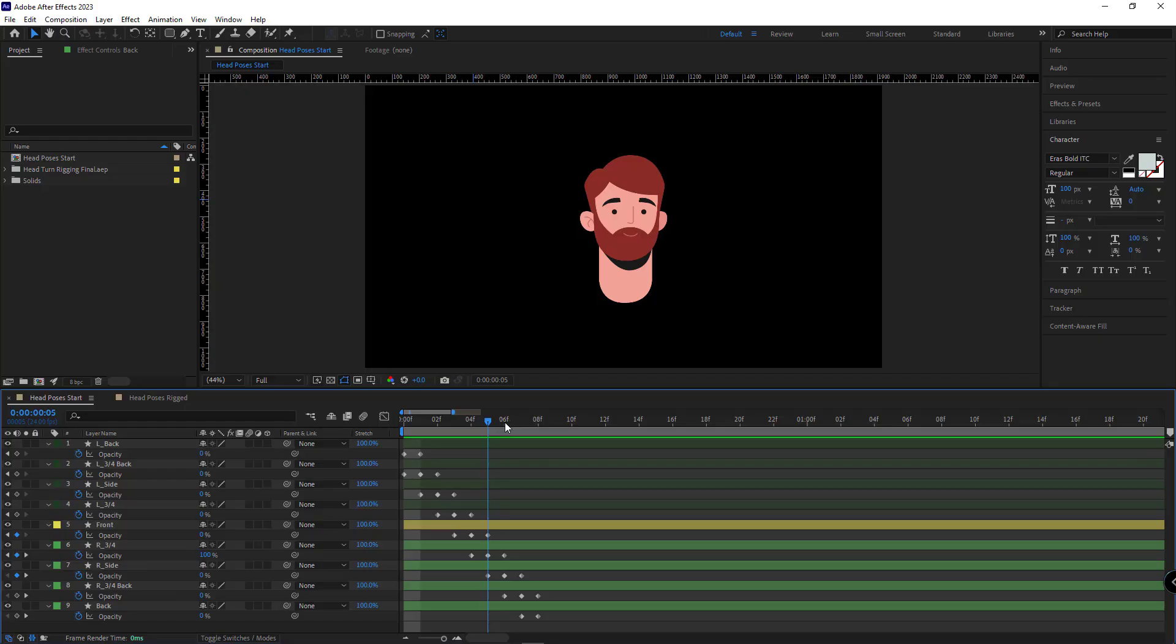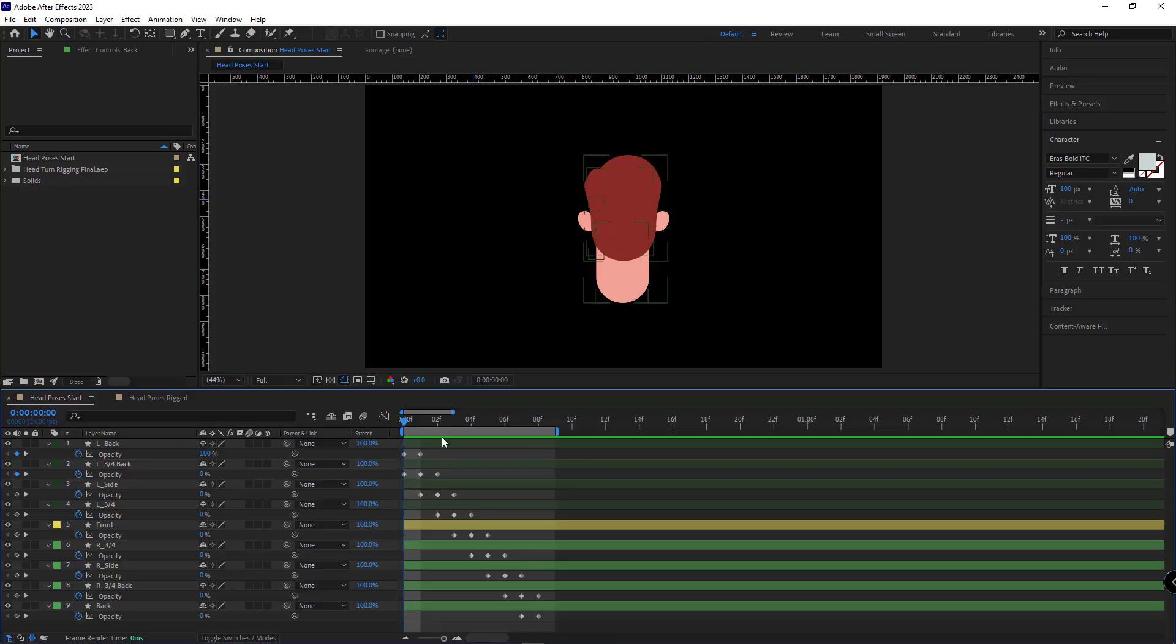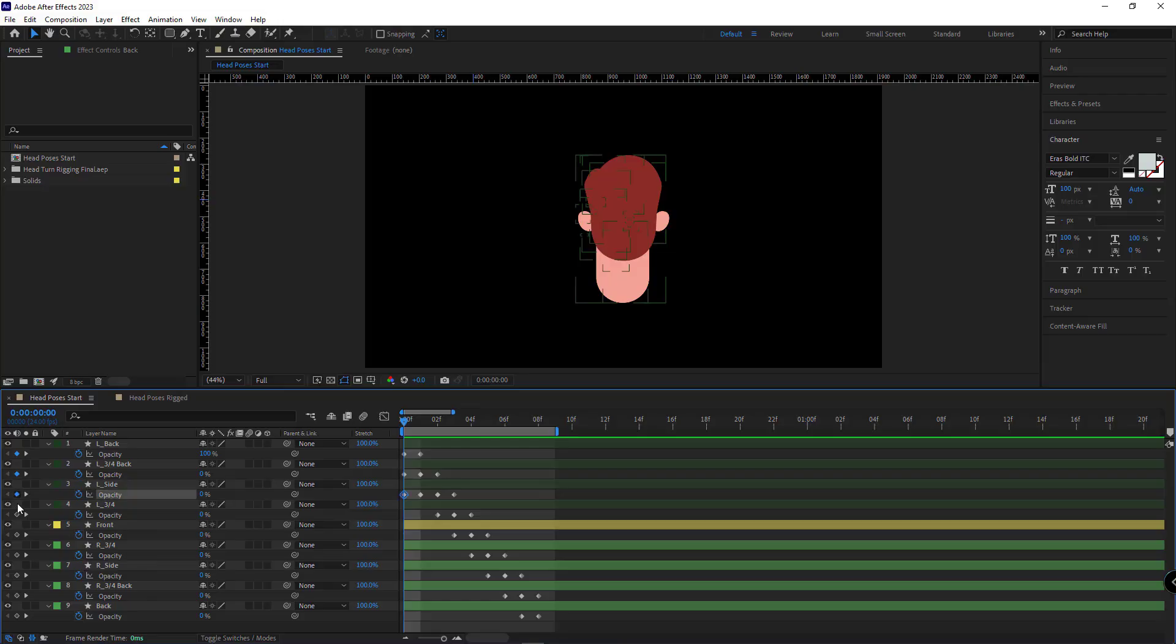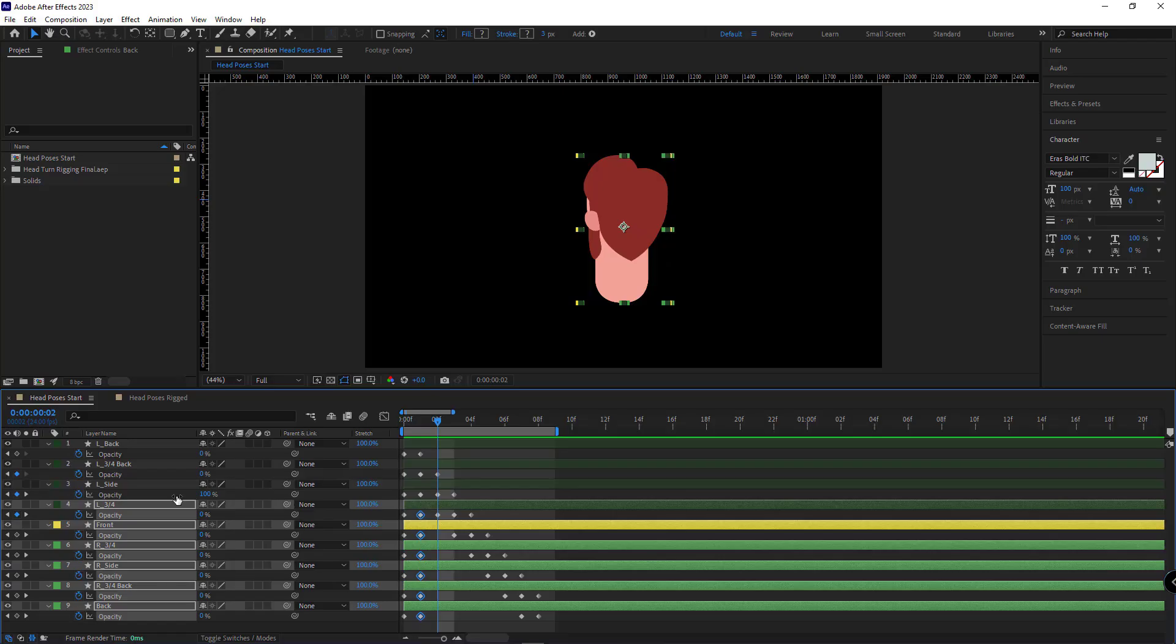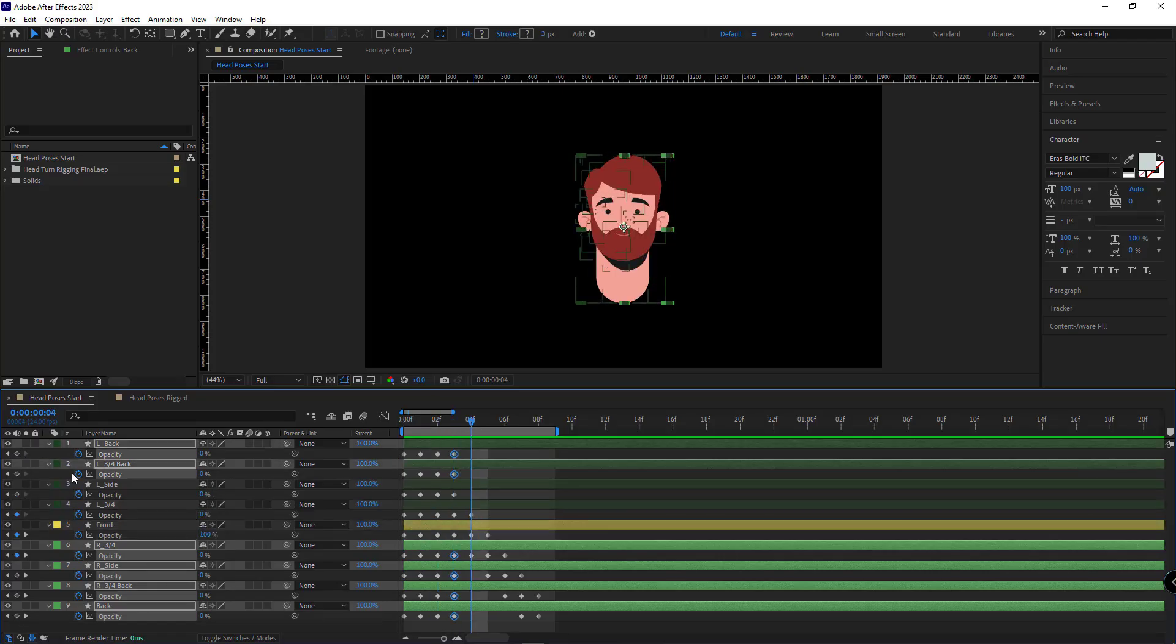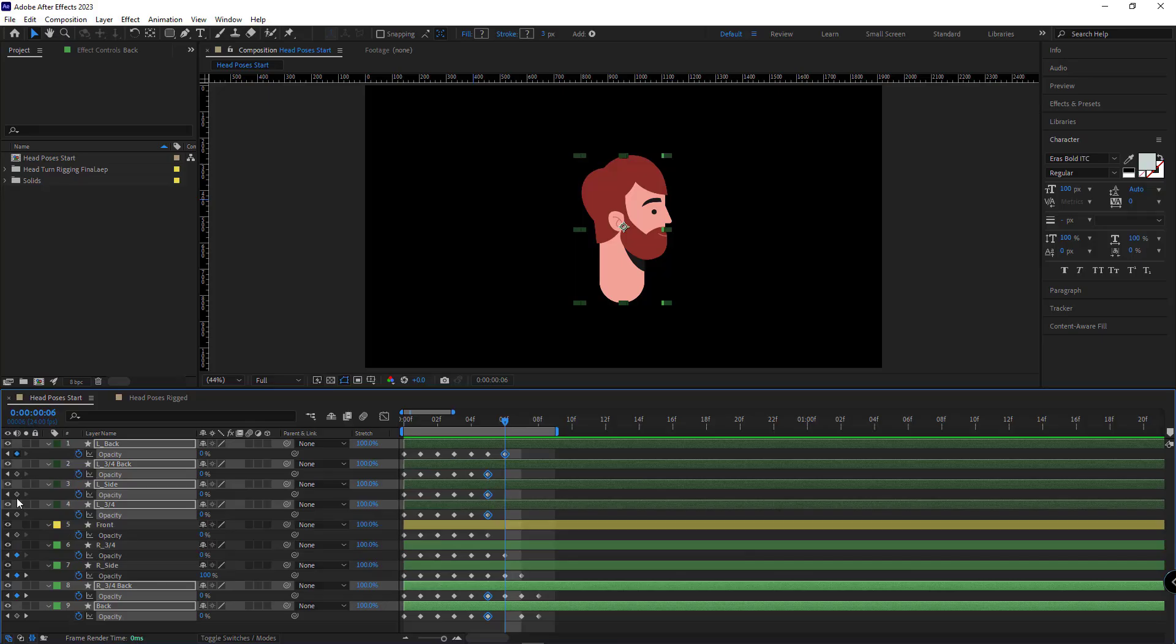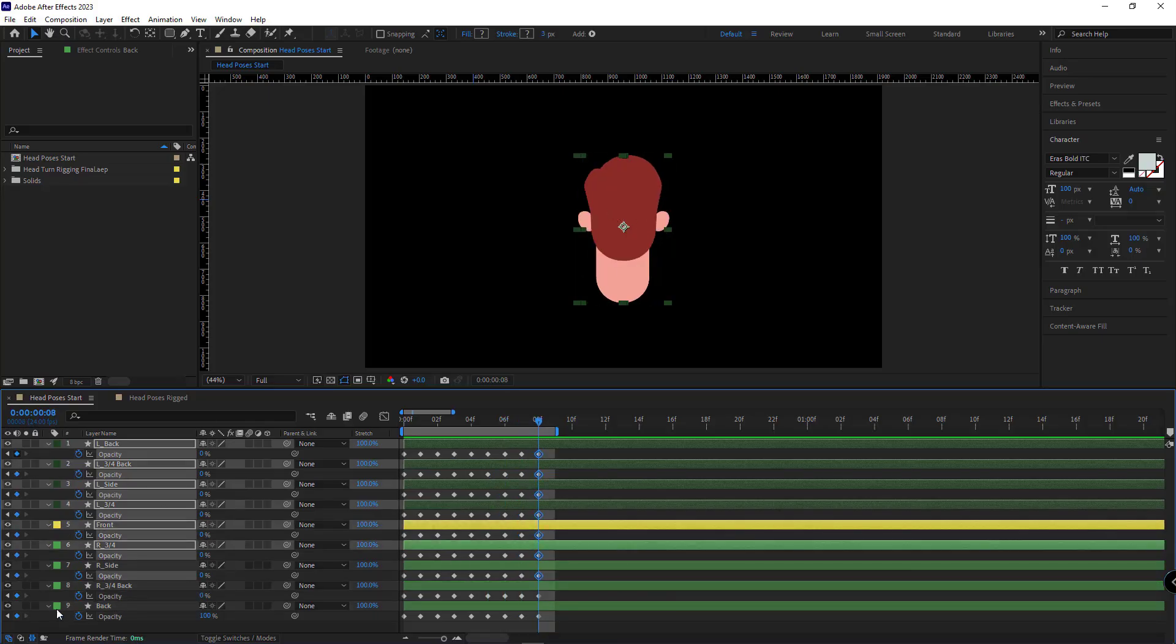After that, I limit the work area here. And I have to create keyframes for each opacity in each frame within this interval. Then I make the keyframes Toggle Hold.